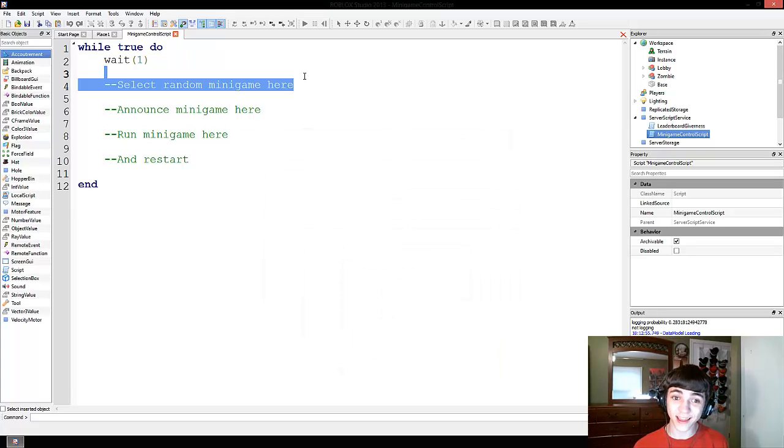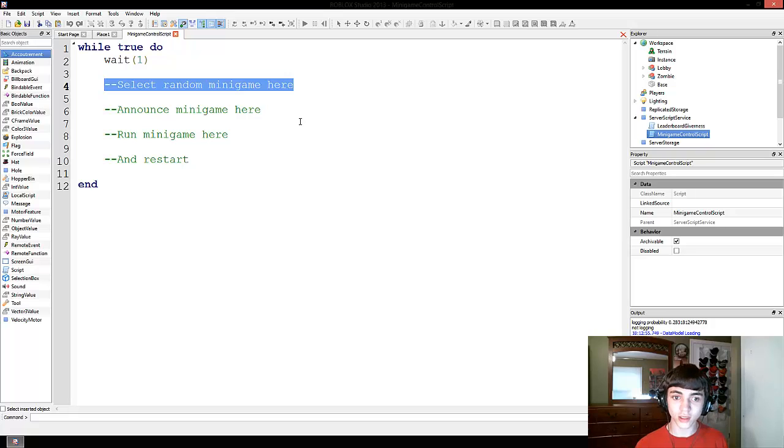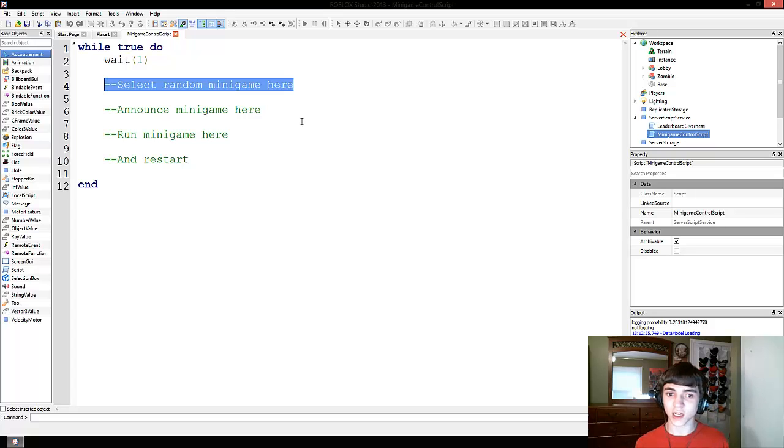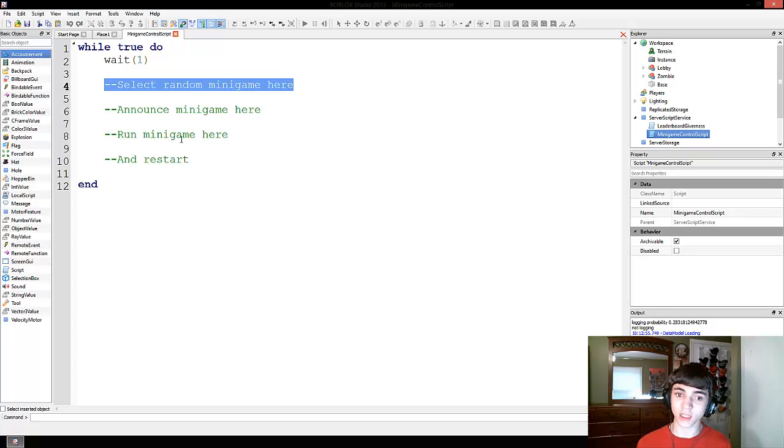And today we're going to get working on a bit more of this while true-do loop and selecting minigames, announcing minigames, running minigames, and restarting.